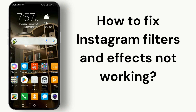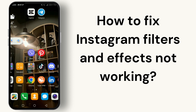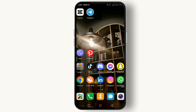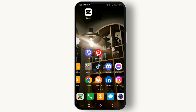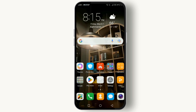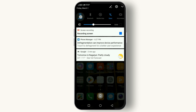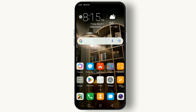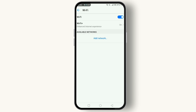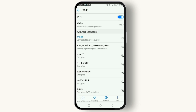First things first, let's talk about your internet connection. Instagram filters and effects require a stable internet connection to work properly. Try switching between Wi-Fi and mobile data to see if that solves the problem — sometimes a quick toggle can make all the difference.